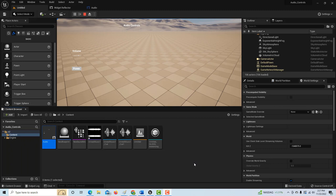Hey, how's it going? Today I'm going to show you how to create some basic audio controls with a basic interface. This is just to get started for beginners, especially if you're new to Unreal Engine. What we're going to end up with is something like this, where we'll have this kind of menu on the screen.